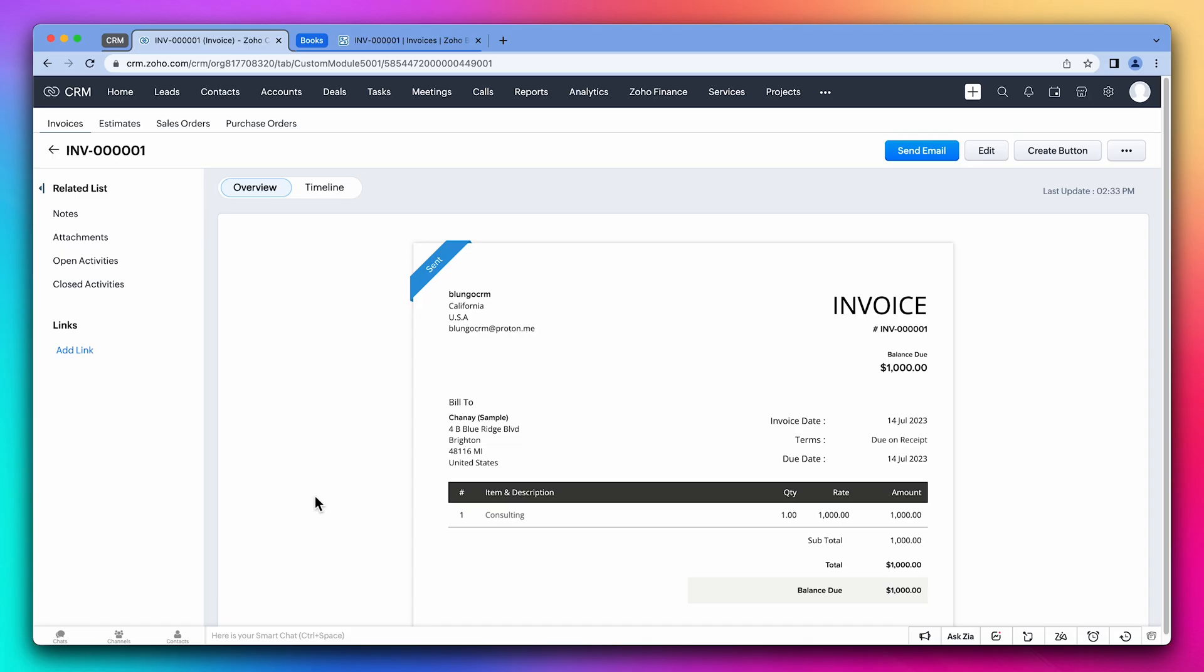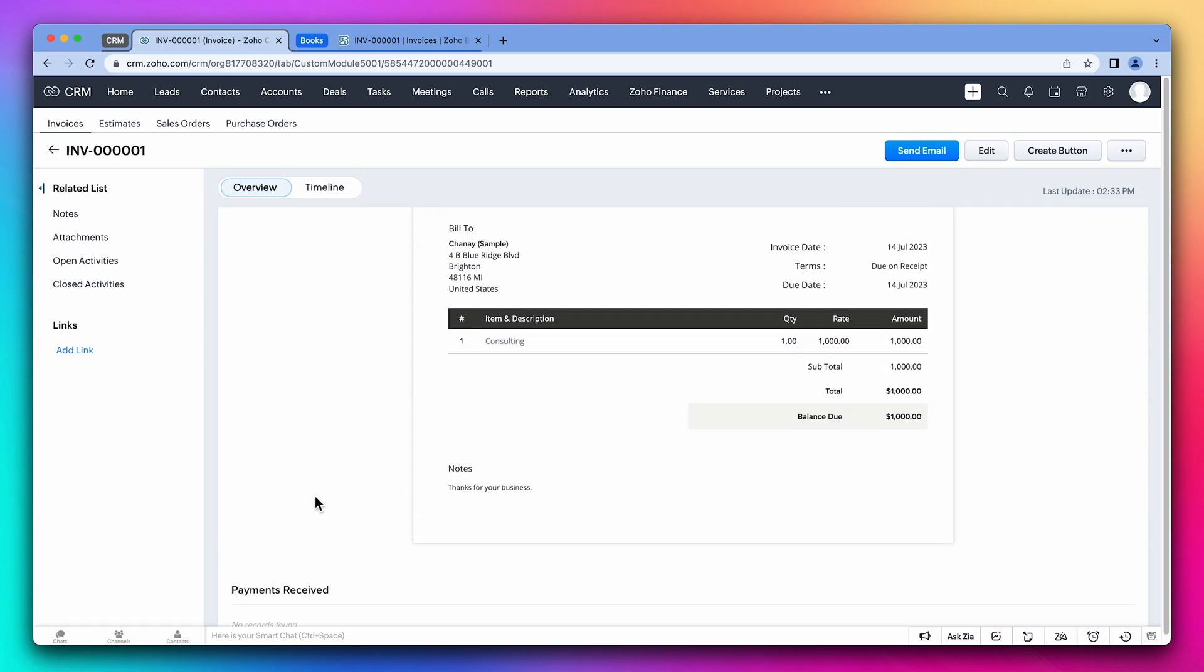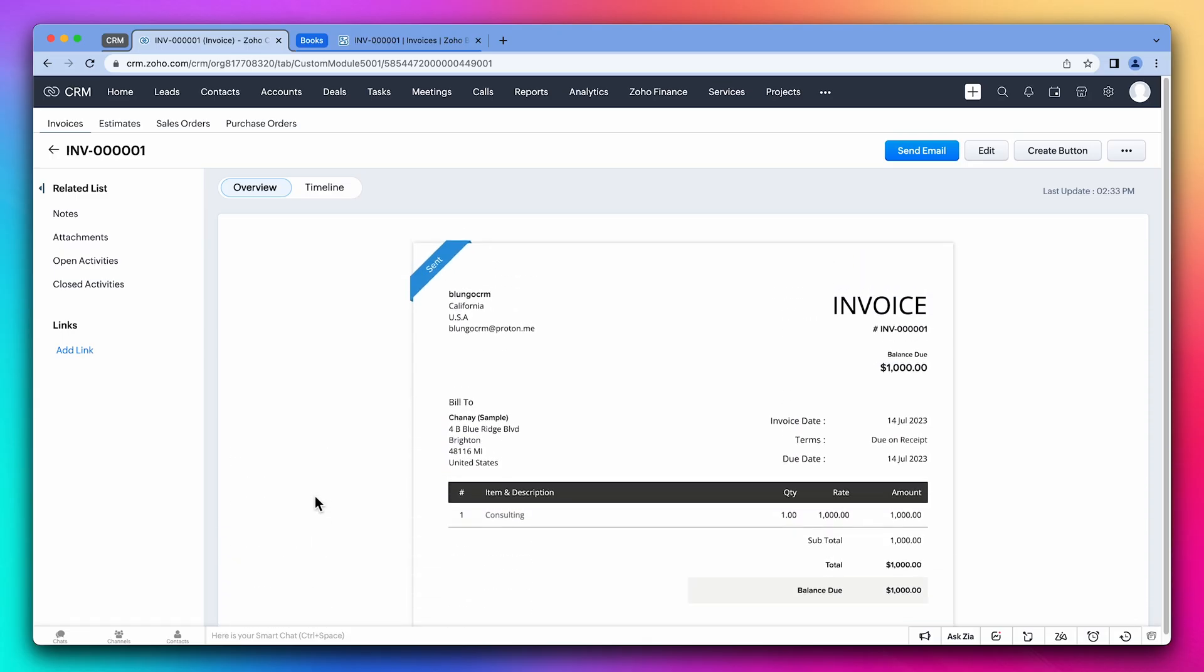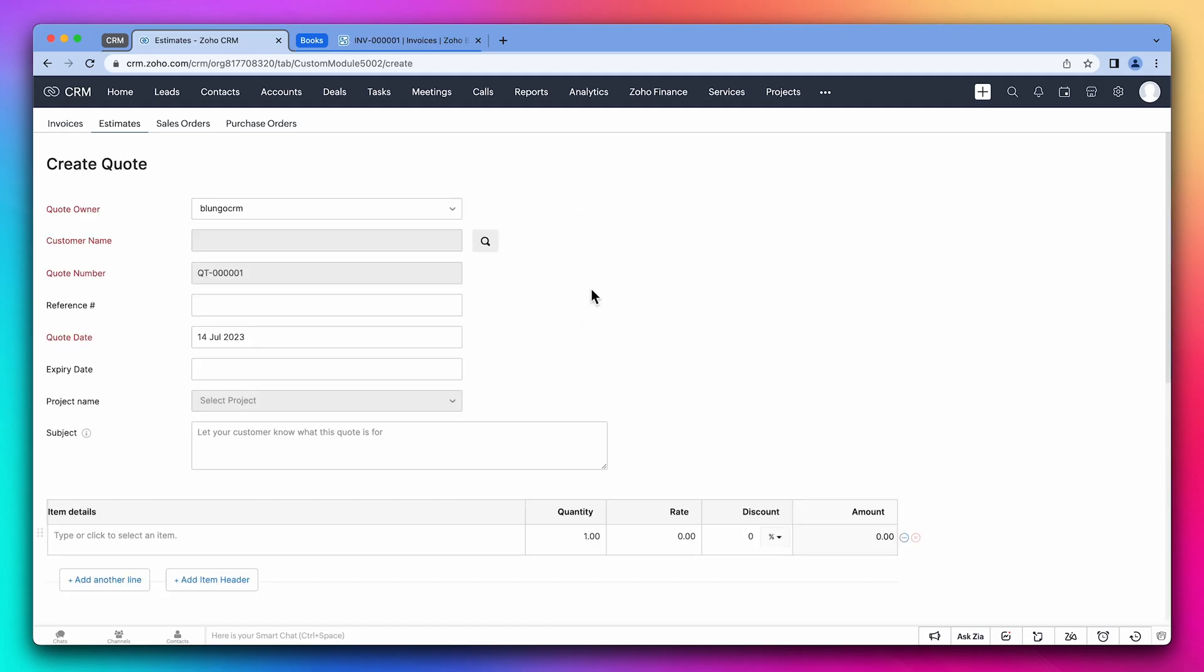This is the invoice we just sent, accessible from the CRM. On the top, we can see the other modules synced with the CRM. Let's click on estimates. And on create estimate. Here we can create an estimate and it will sync with books.